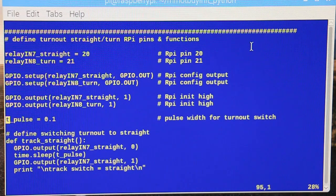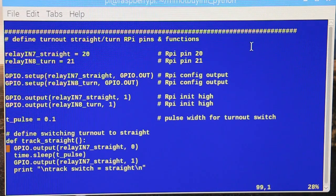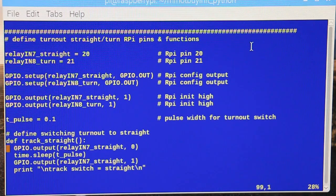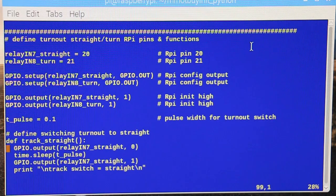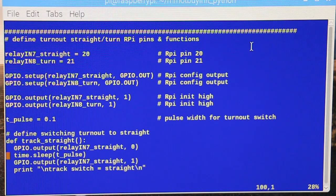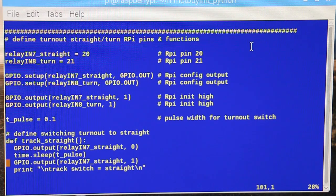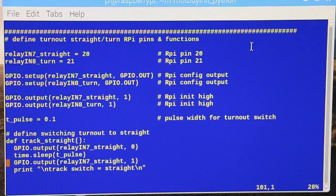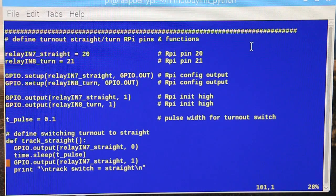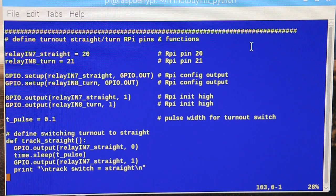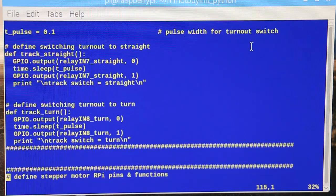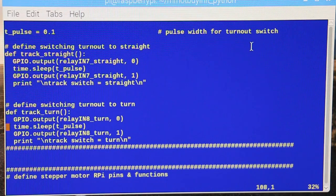So right here is a variable just to define the width of the pulse, and that's saying it's a tenth of a second. So when we want to go straight, what we do is we enable the straight relay, we wait for a tenth of a second, then we de-assert it again and disable it. So there's your pulse. And then if you want to turn, you do the same thing but on the turn relay. There's your tenth of a second pulse.